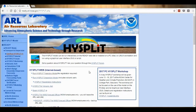The HYSPLIT model is a simple model that is freely available online and can be used by anybody. It uses meteorological data to find out where the air mass of a particular location most likely came from.